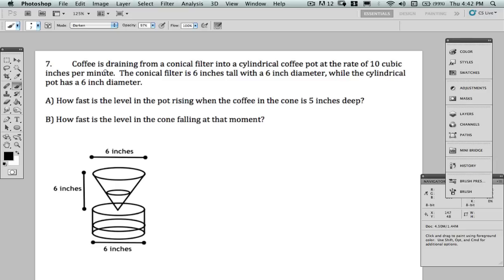The question says coffee is draining from a conical filter into a cylindrical coffee pot at the rate of 10 cubic inches per minute. The conical filter is 6 inches tall with a 6 inch diameter, while the cylindrical pot has a 6 inch diameter. How fast is the level in the pot rising when the coffee in the cone is 5 inches deep? Part B asks how fast is the level in the cone falling at that moment.